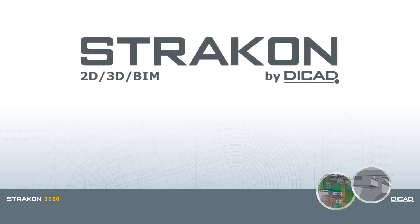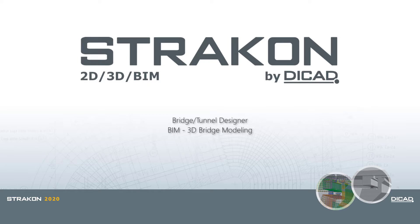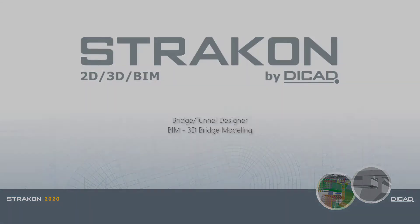Welcome to bridge and tunnel design program in Strakon 2020 software. In this video we would like to review beam bridge design, its 3D processing capabilities and subsequent arrangement in the plan. Have fun watching!